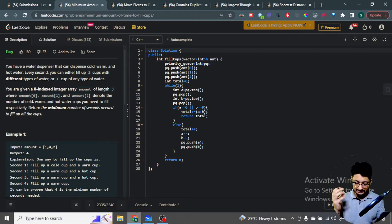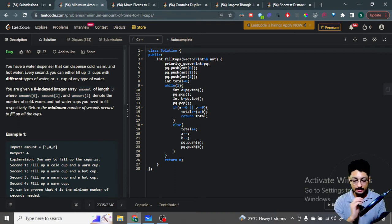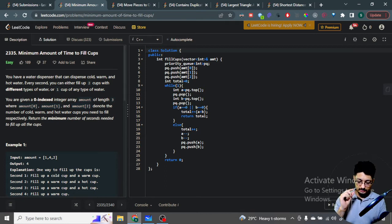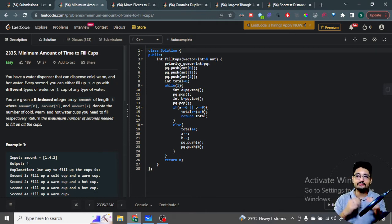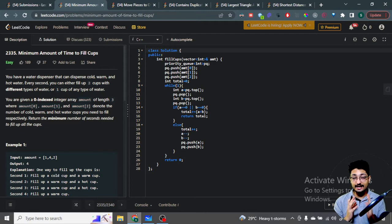Push all three cup values into a max priority queue, so the top element is always the maximum. At each step, pop the two maximum elements. In one second, fill both of the popped cups by one unit — subtract both values by one — then push them back into the priority queue. The priority queue will automatically reorder according to the new maximums. This way, you are always effectively choosing the two maximum cups at every moment.